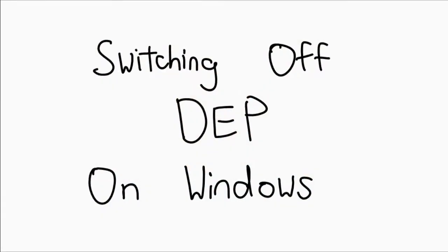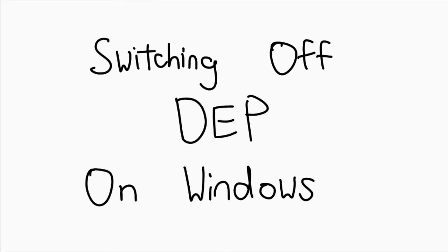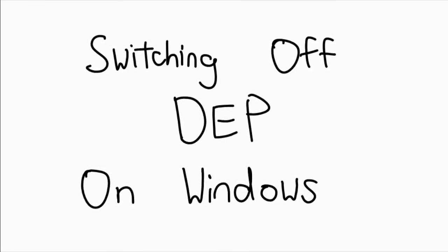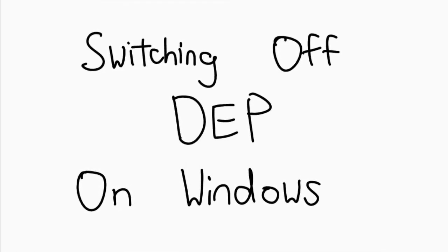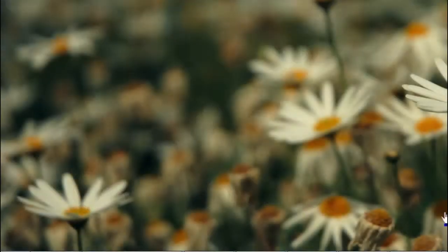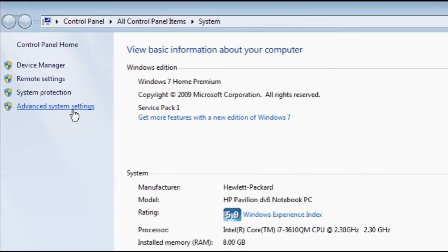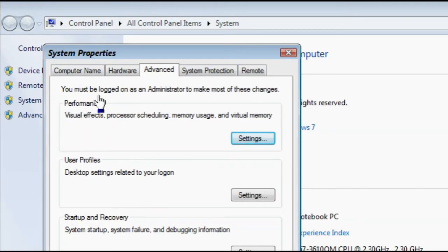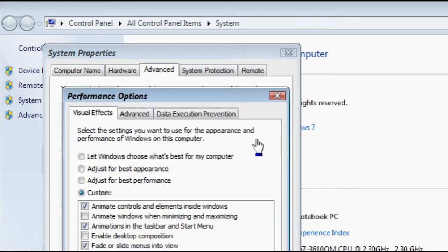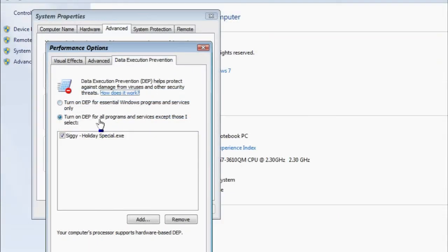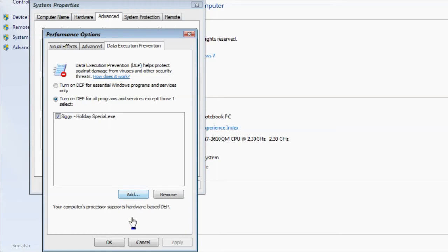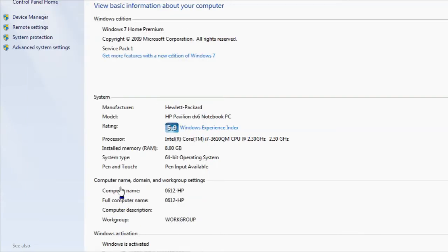While DEP exists for your benefit, there are times when DEP actually stops a legitimate application from running. Occurrences of this are few and far between, but when it does happen for a program you really need to use, you'll have to switch DEP off for that particular program. To do this on a Windows system, hit Start and right-click Computer, then click Properties. Click on Advanced System Settings. Switch over to the Advanced tab and look for the Performance box. Within that box, click Settings. Select the Data Execution Prevention tab. It should be on by default for all programs. You can opt out any program by clicking the Add button and browsing to the executable you want to exclude from DEP. Only do this for programs you trust. Click OK on both dialog boxes to apply the setting.